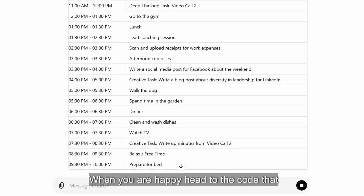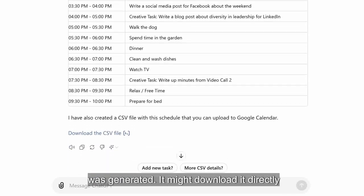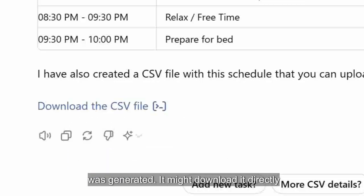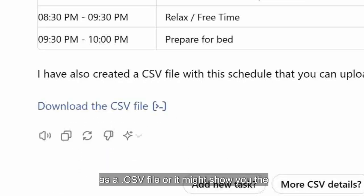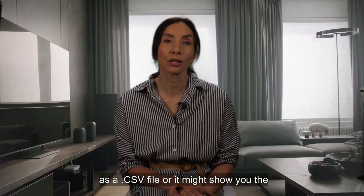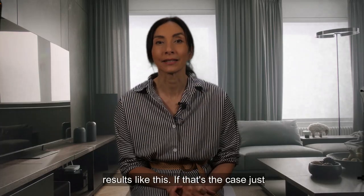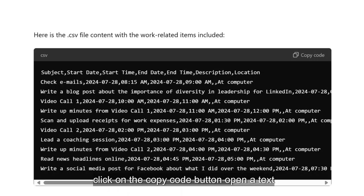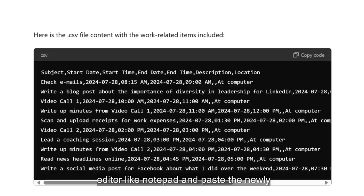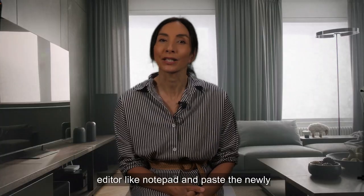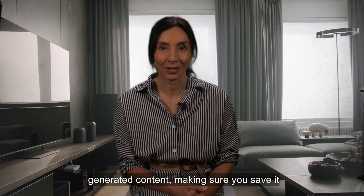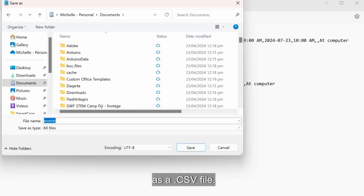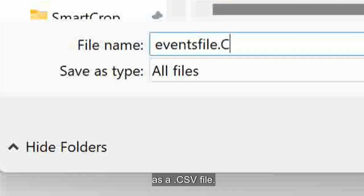When you are happy, head to the code that was generated. It might download directly as a .csv file, or it might show you the results like this. If that's the case, just click on the copy code button, open a text editor like Notepad, and paste the newly generated content, making sure you save it as a .csv file.